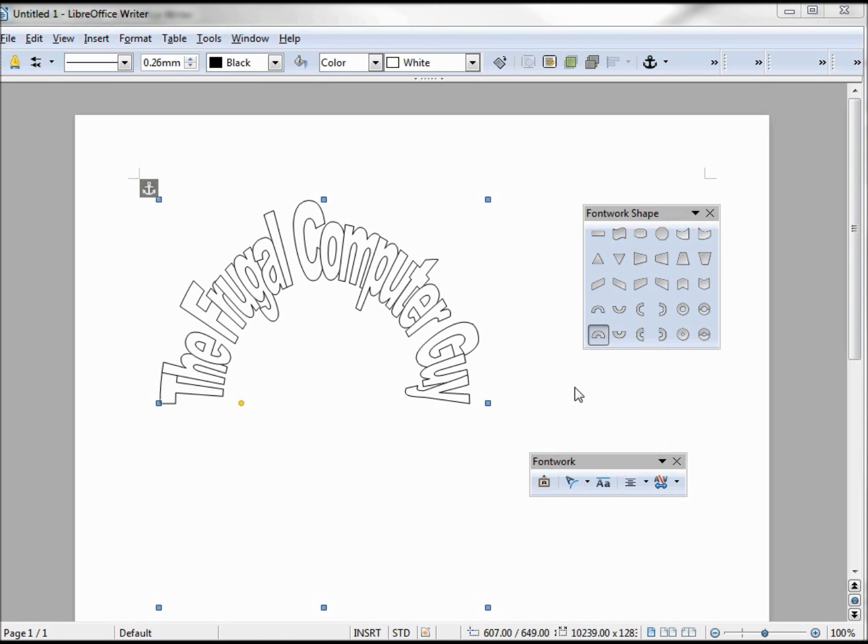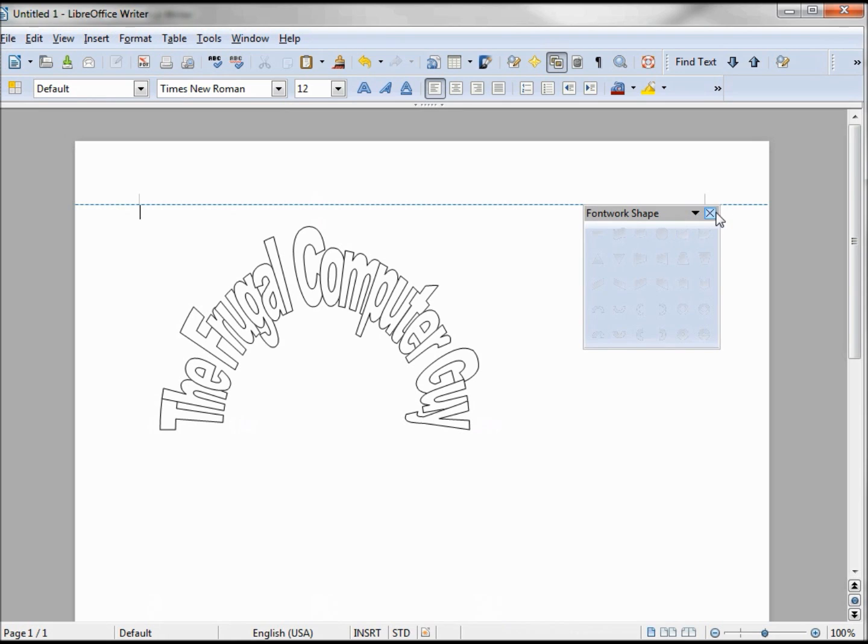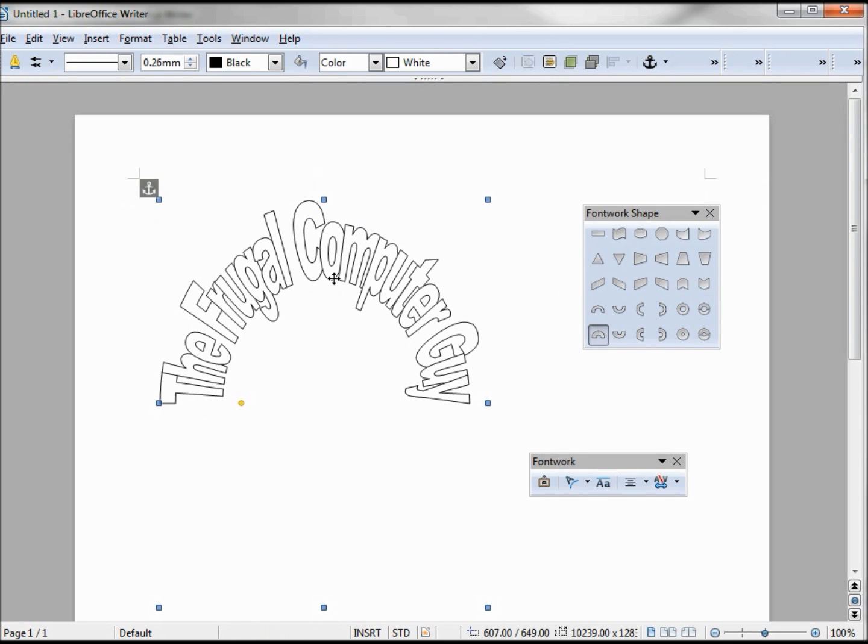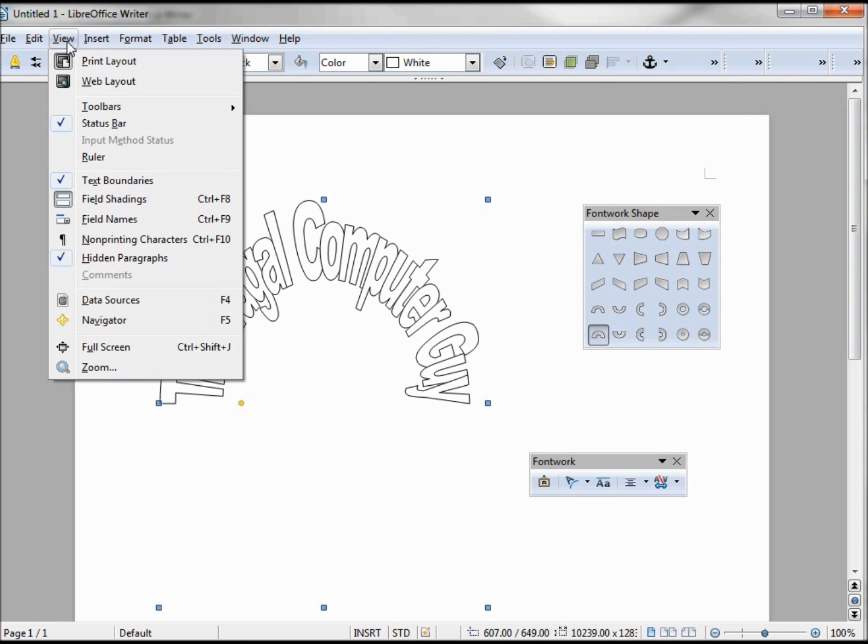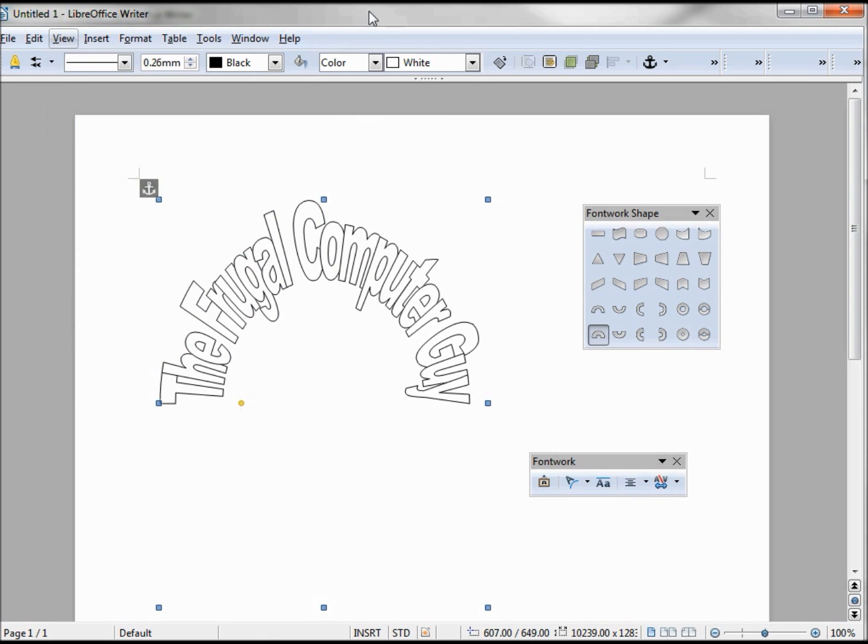When we click off our font work, most of our toolbars go away. We still have our font work shape. When I click back on it, we have our font work and we also have our drawing object properties toolbar. If you don't see it, go to View, Toolbars, and there it is, Drawing Object Properties.